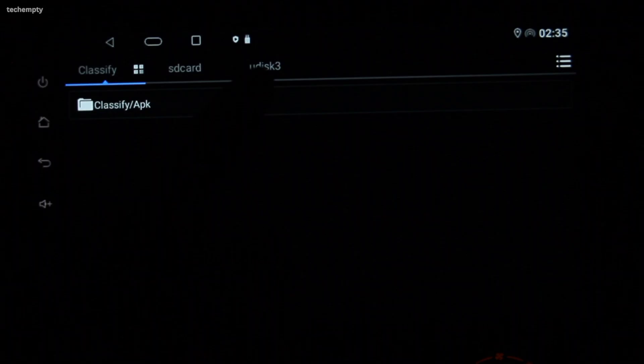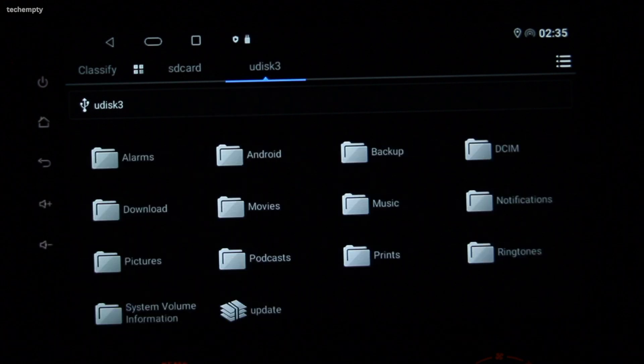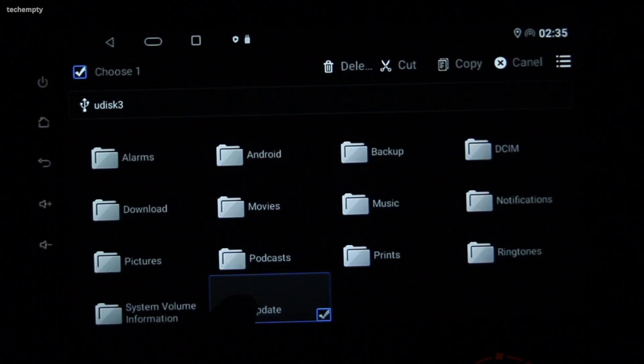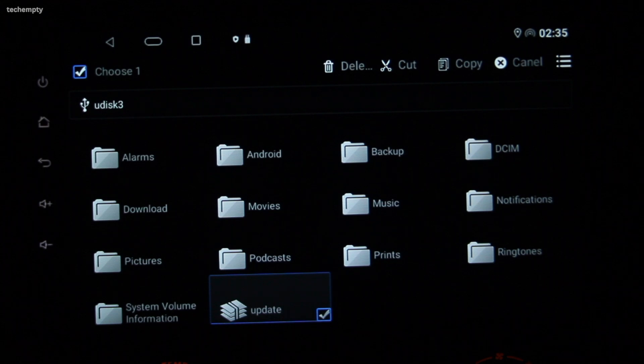Now before we get started, there is an important point that we need to make. If you are trying to install Z-Link by downloading the APK file from the internet, it simply won't work. You need to get the Z-Link activated application from the Android head unit update package.